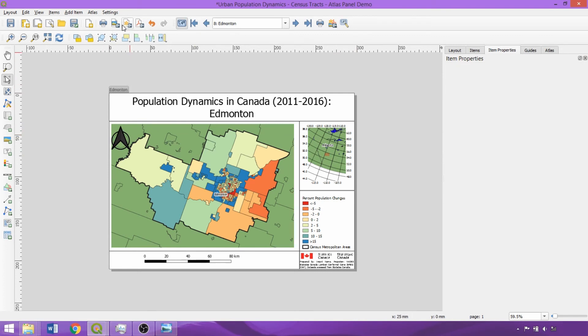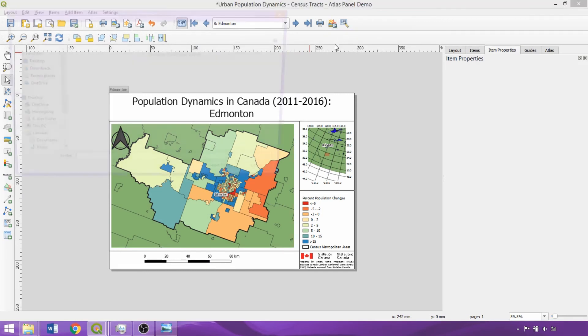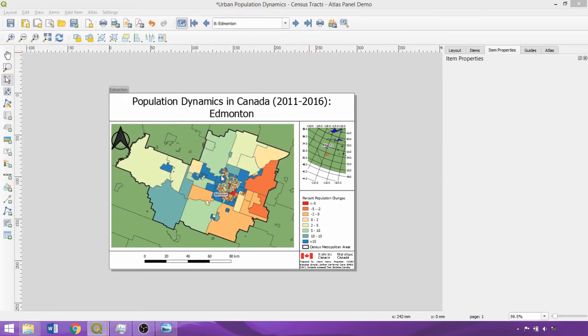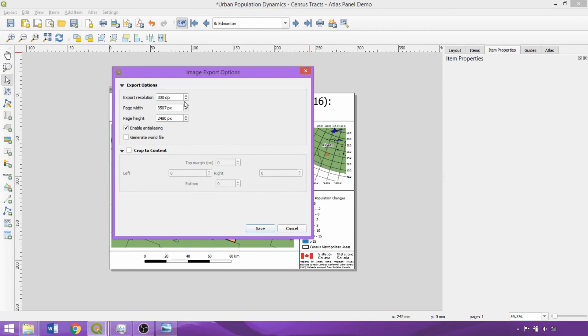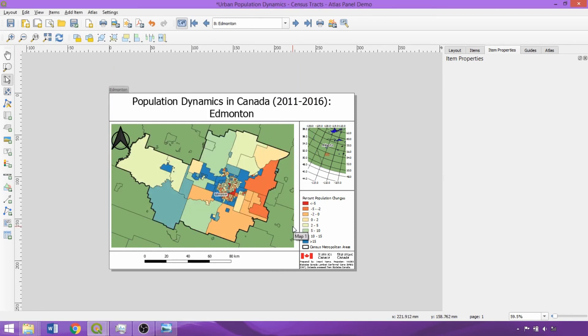With the Export Atlas tool, we can specify the file format to use. The same formats from the single export options are available. It is a good idea to create a separate directory for the output maps, then specify the output resolution, and click Save to run. We won't actually run the output as it's a time intensive process taking around 35 minutes.